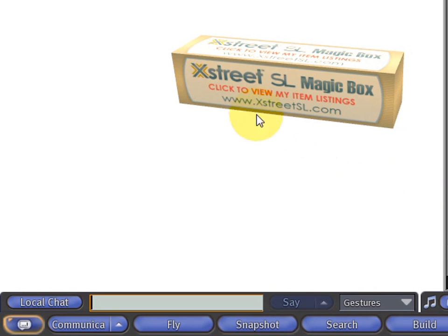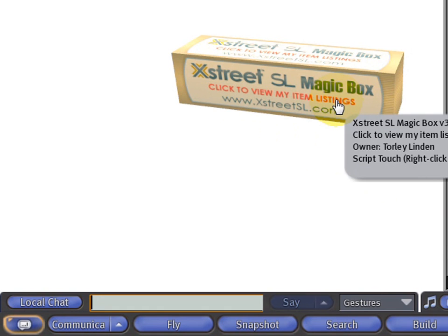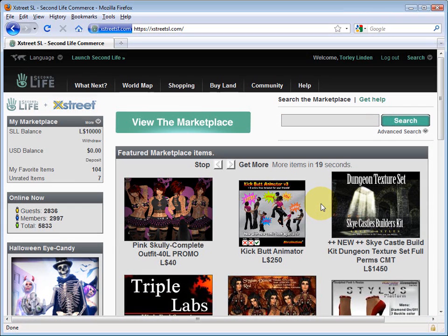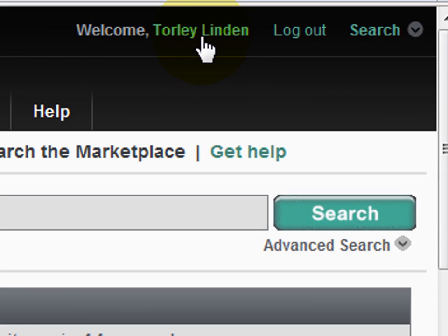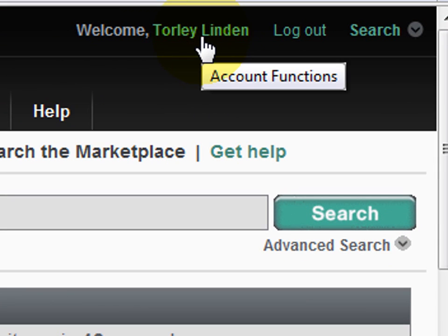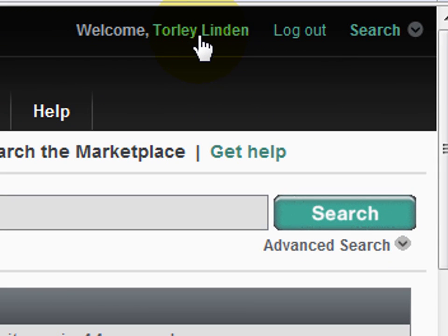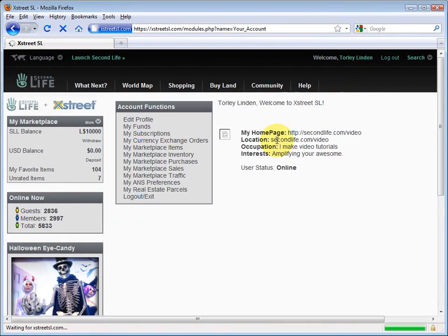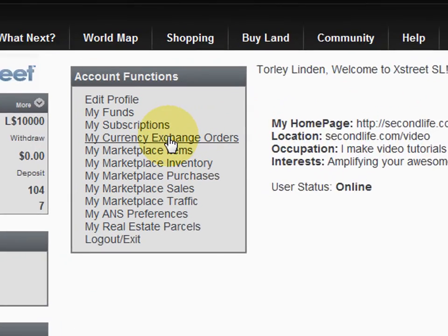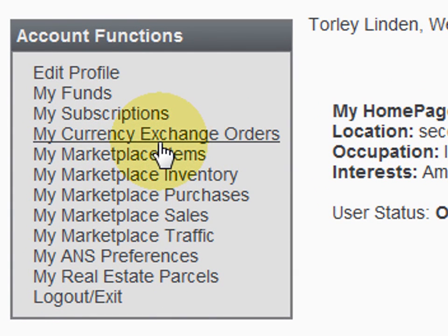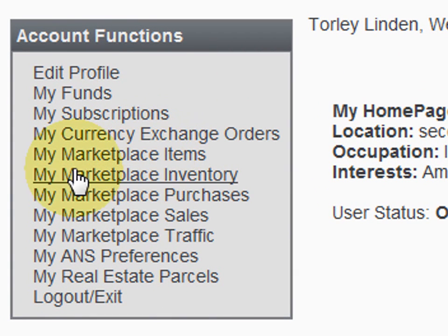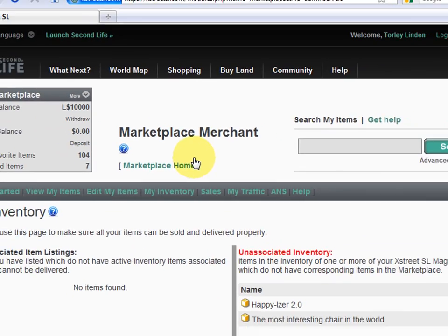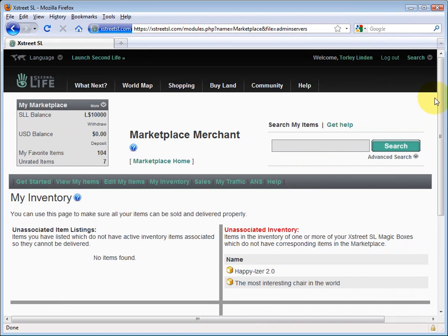When the process is complete, the box goes back to its regular color. Let's check the XStreet SL website to see what has changed. Back at xstreetsl.com, click your name to access your account functions. You'll see a number of links that start with 'My Marketplace'. We're interested in 'My Marketplace Inventory' - click that and here it is.